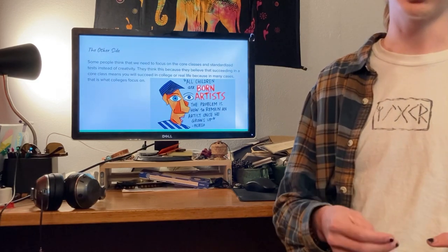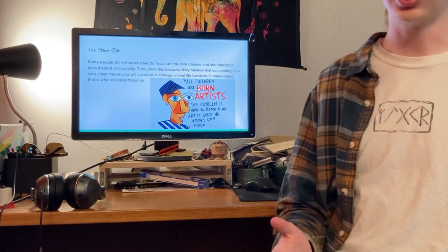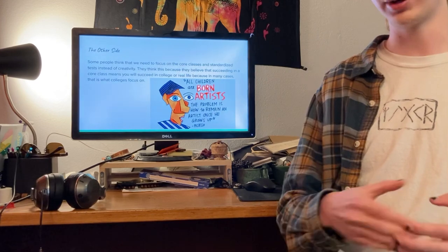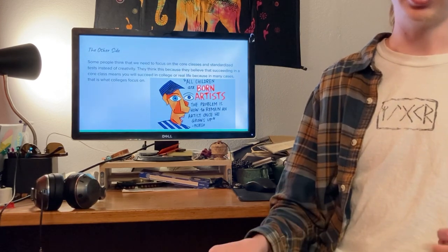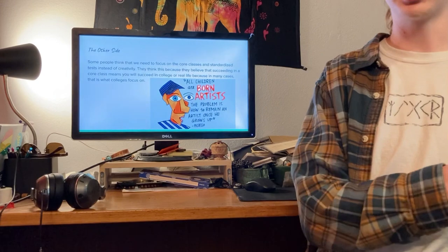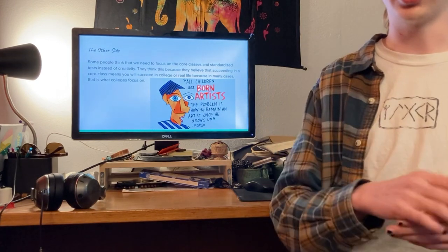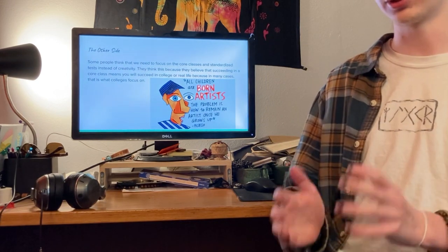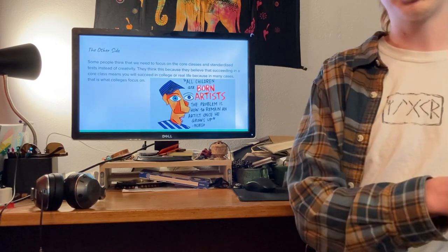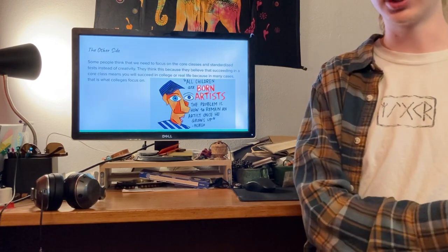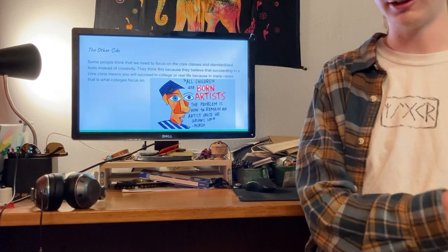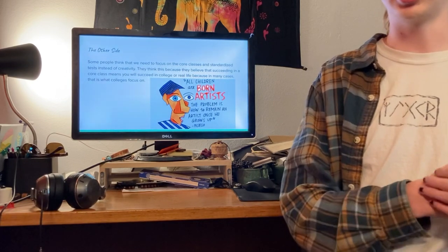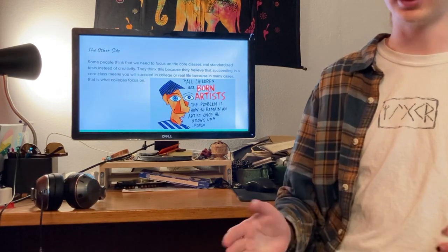And sadly, in many cases, that is what colleges focus on. They will focus on your ACT or SAT scores. They'll focus on your grades throughout high school, even though they don't see what is going on in each student's lives. They don't know how that particular person learns where, with one person, it could be extremely difficult to learn in that standardized test taking fashion, but another student could excel in it.